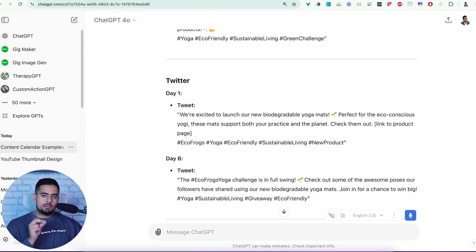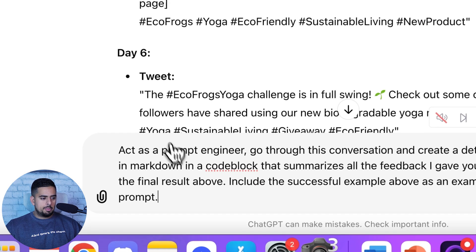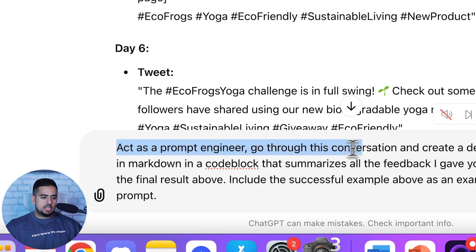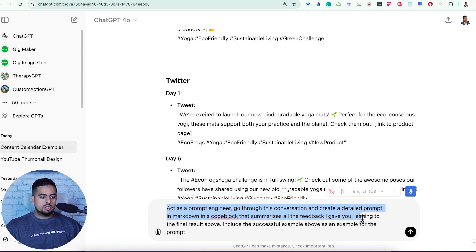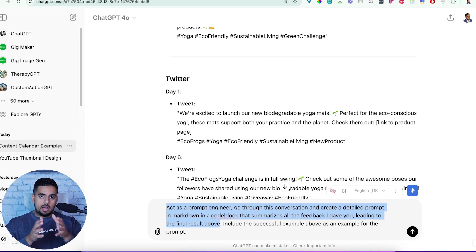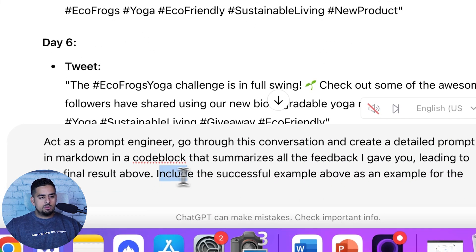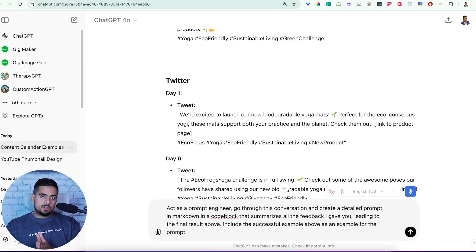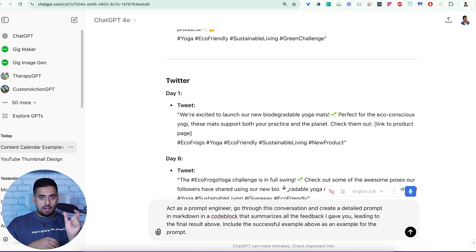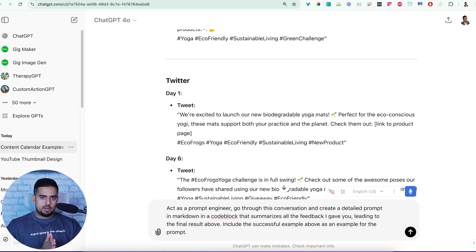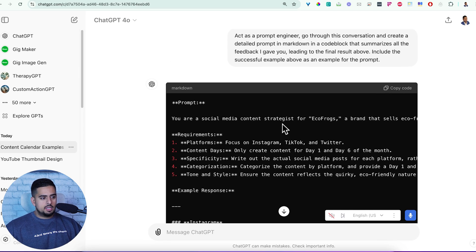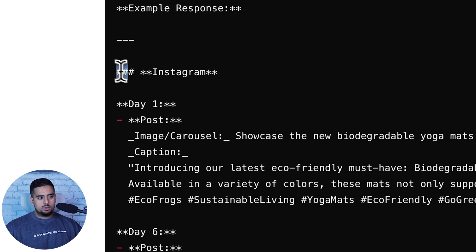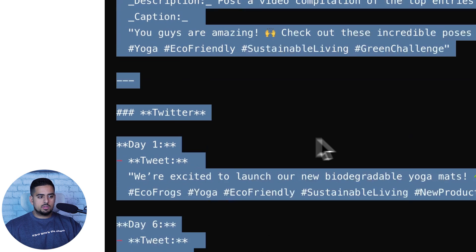And after this, I'm going to get to the real point of the video, which is how do we use this reverse meta-prompt to go back through all the context of the conversation to create a prompt that would get to this output in one shot. So what I'm about to copy paste is the exact prompt I'm going to use for the other two examples. It's going to be act as a prompt engineer, go through this conversation and create a detailed prompt in markdown in a code block that summarizes all the feedback I gave you leading to the final result above. And then the final part is include the successful example above as an example for the prompt.